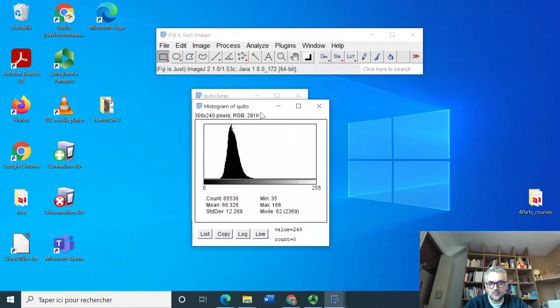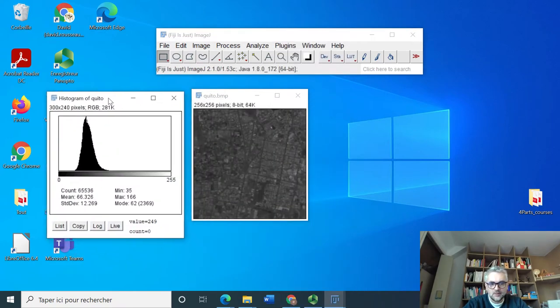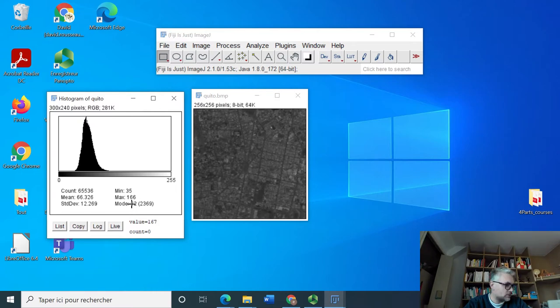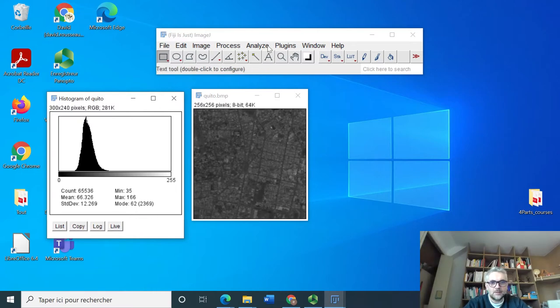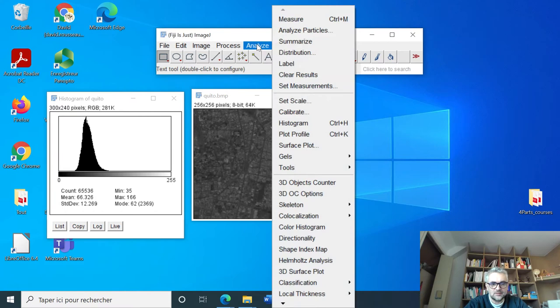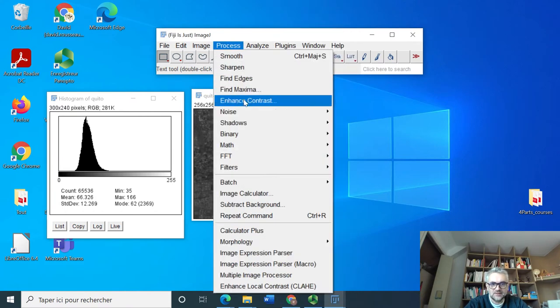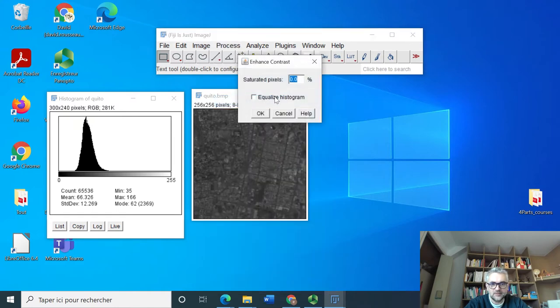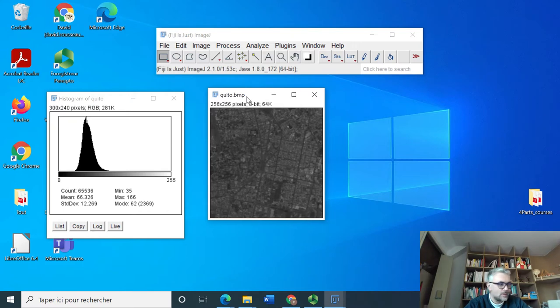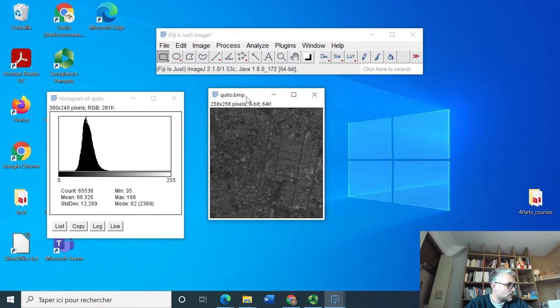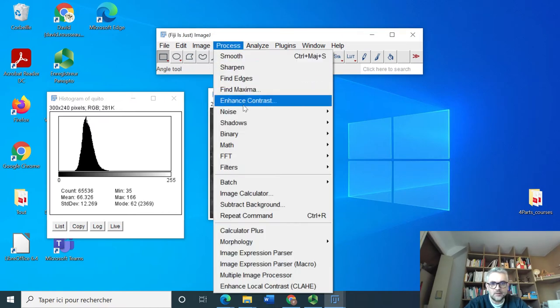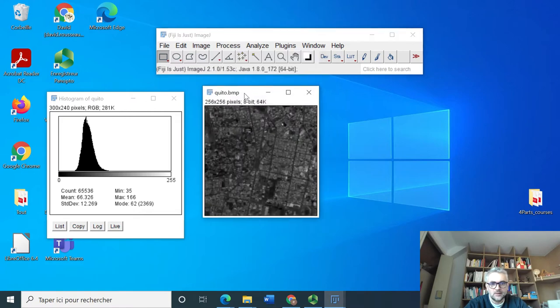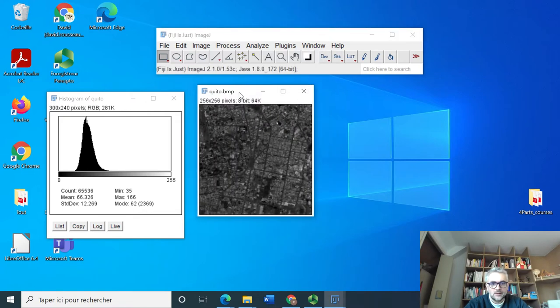Analyze histogram. We see the minimum value is 35, maximum value 166. There might be interest in resizing the dynamic. We go to process, enhance contrast, and resize the dynamic. We display the operated image, enhance contrast, normalize. Okay, that's it.